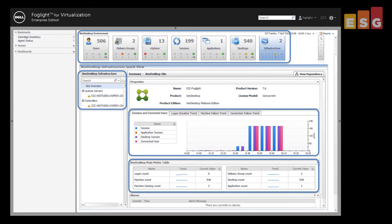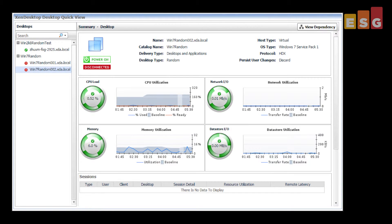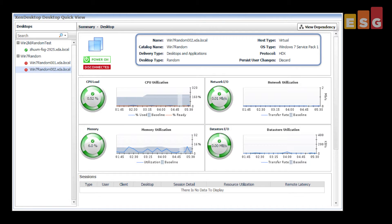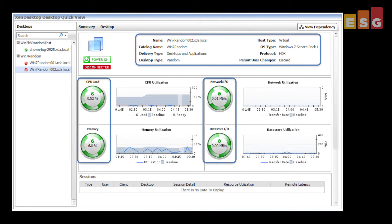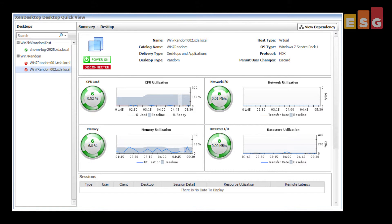The bottom half of the dashboard provides a quick overview of the infrastructure as a whole. The Explorer view enables administrators to monitor virtual or physical desktops from the same interface. General system information is displayed at the top, with resource utilization below. Next, we use the Virtual Machine Explorer to drill down into the topology of the infrastructure for this specific virtual desktop.